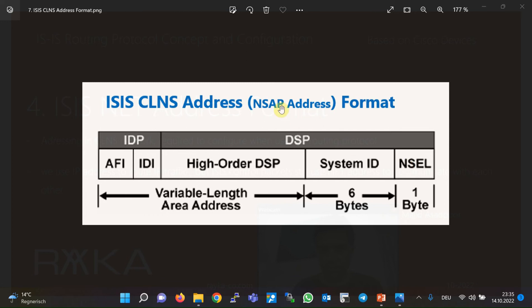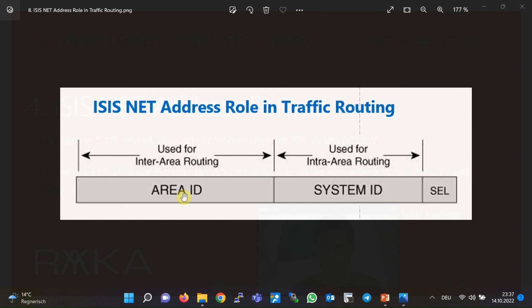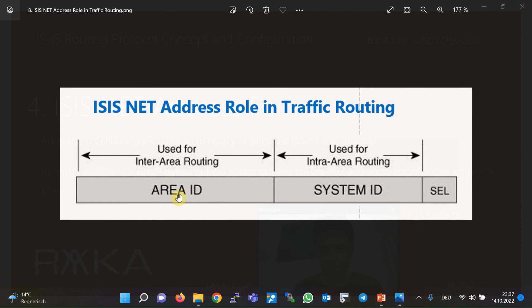In the implementation of ISIS, you will encounter exactly the term NET address. NET address must be unique in the entire network. This figure shows different fields such as AFI, IDI, and high-order DSP — it is better not to think too much about these details, since knowing them will not help you in configuring or troubleshooting ISIS. We ignore these details and simply refer to all of them together as the area identifier or area address. For each area, we consider a unique value for the area field, which is used for routing between areas in the CLNS network.